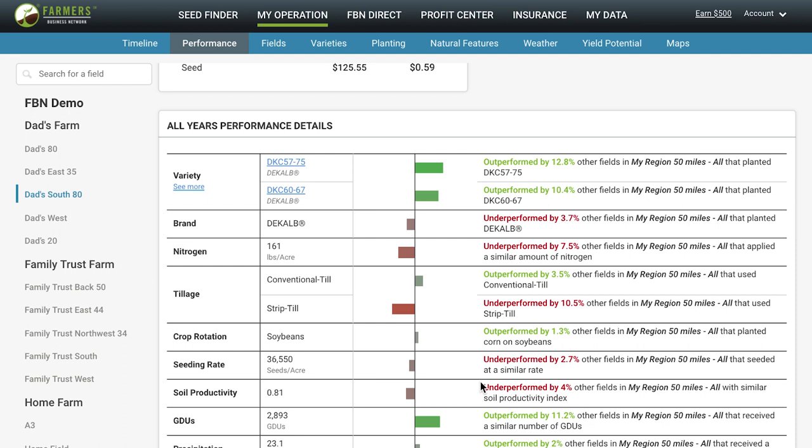There are many other tools that uploading your data allows you to take advantage of in your FBN account, like network reports, mapping, and satellite imagery. Get started today to unlock data tools and insights for better, more informed decision-making on your farm.